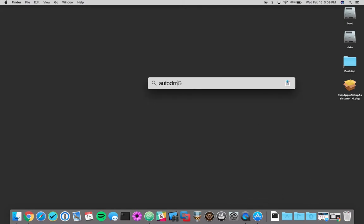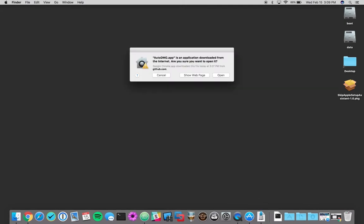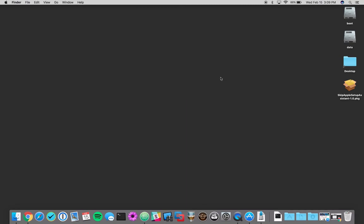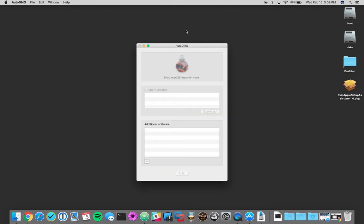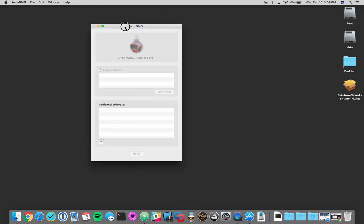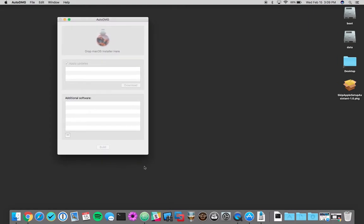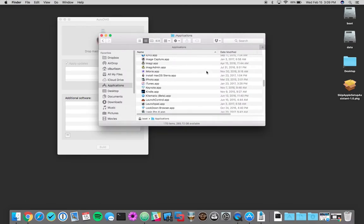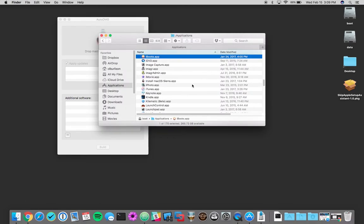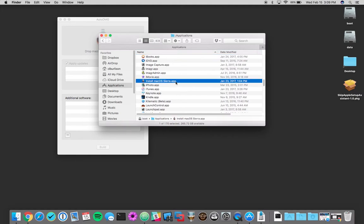So we're going to launch Auto DMG. And you saw a slight window for a second. It's actually downloading some profiles in the background and that just tells it what the latest updates are. So we're going to go ahead and go to our applications folder and I have the install Mac OS Sierra downloaded.